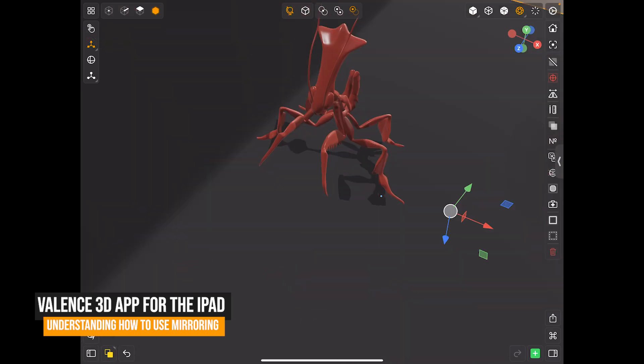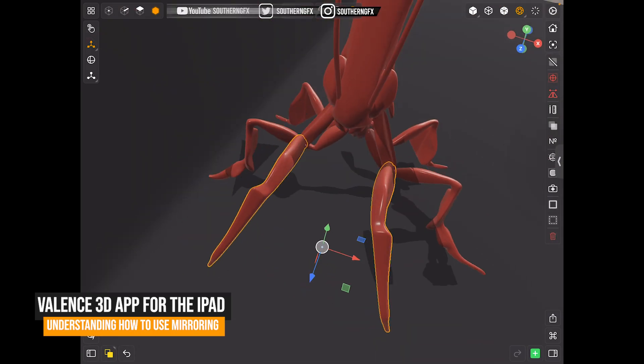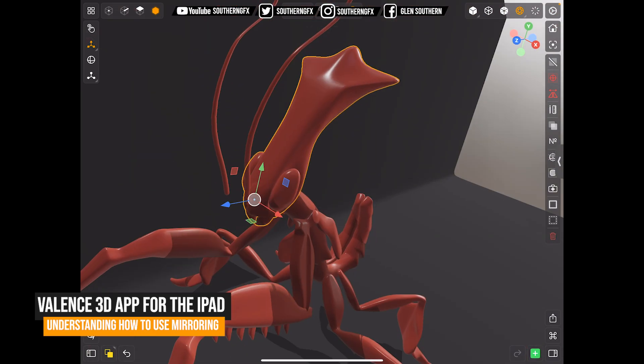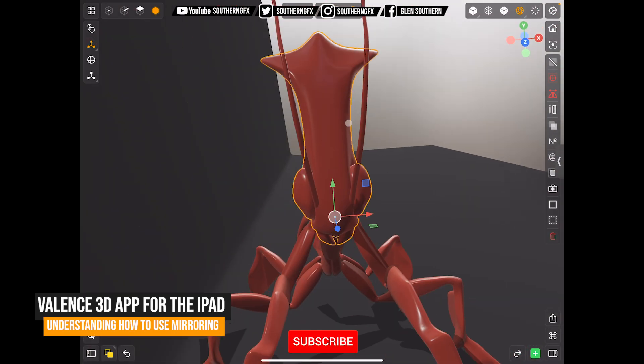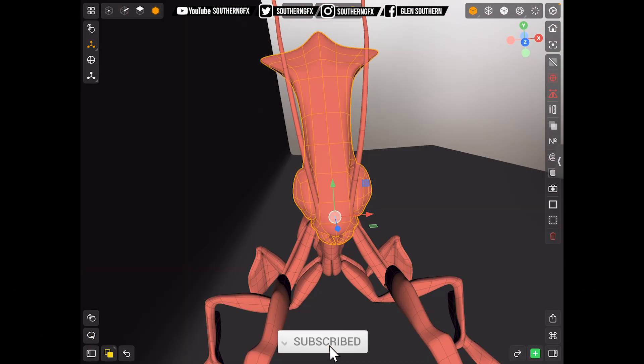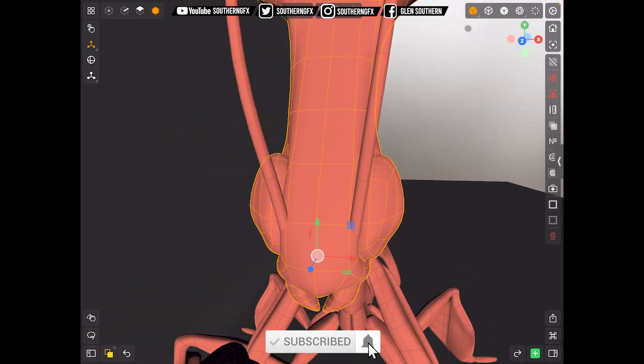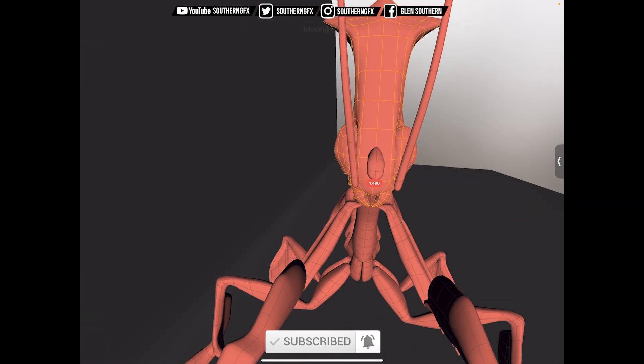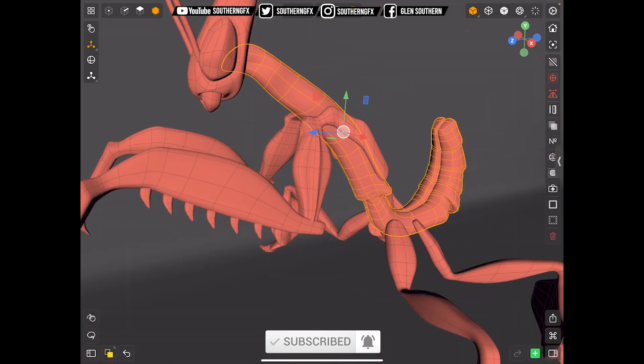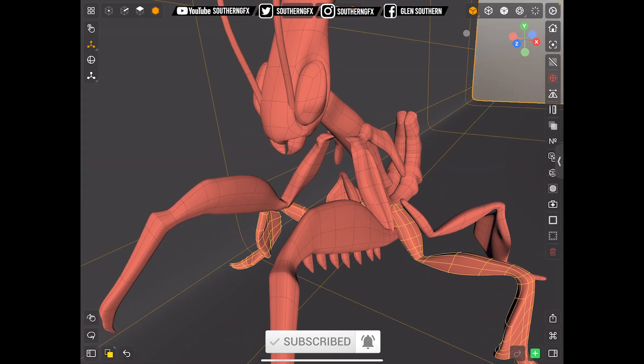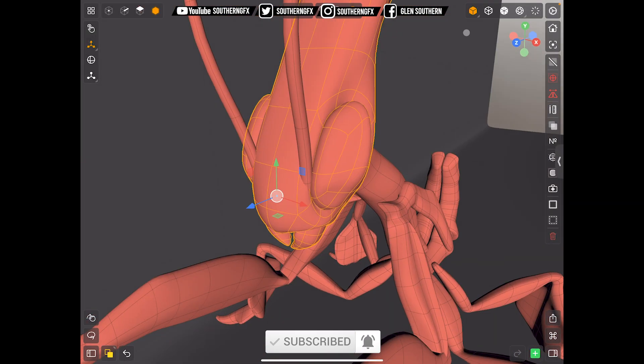One of the big things in 3D modeling is working in symmetry. So mirroring is quite a big deal. Let's have a look at how we mirror in Valence 3D app.